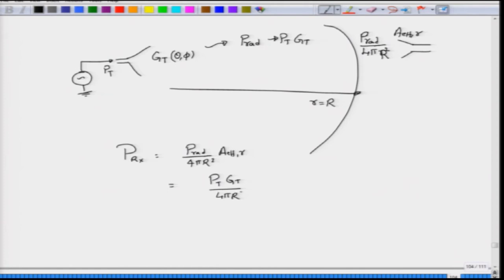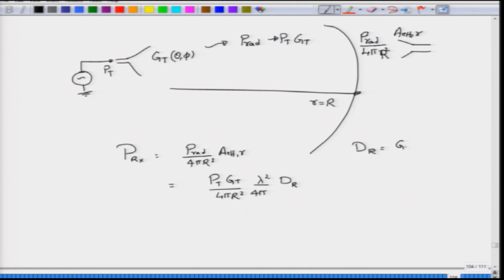Substituting the radiated power as Pt times Gt, the received power becomes: Pt times Gt divided by 4 pi r squared, times the effective aperture which equals lambda squared over 4 pi times Dr — the directivity of the receiver. Assuming antenna efficiency is unity, Dr equals Gr, so I can replace Dr by Gr.